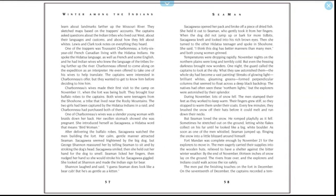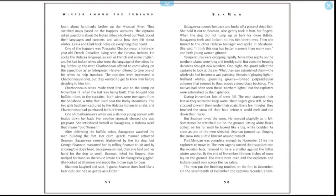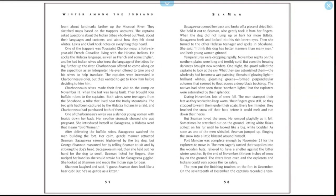Charbonneau's wives made their first visit to the camp on December 11th, when the fort was being built. They brought four buffalo robes to the captains. Both wives were teenagers from the Shoshone, a tribe that lived near the Rocky Mountains. The two girls had been captured by the Hidatsa Indians in a raid, and Charbonneau had purchased both of them. One of Charbonneau's wives was a slender young woman with braids down her back. Her swollen stomach showed she was pregnant. She introduced herself as Sacagawea, a Hidatsa word that means Bird Woman. After delivering the buffalo robes, Sacagawea watched the men building the fort. Her calm, gentle manner attracted Seaman. Sacagawea seemed frightened by the big dog, but George Shannon reassured her by telling Seaman to sit and by stroking the dog's head.